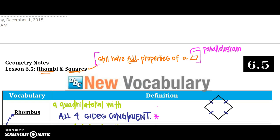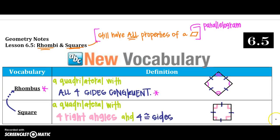That doesn't mean it's a square, because we don't know if it has four right angles. But opposite angles are congruent, and consecutive angles are supplementary. Rhombus-specific: it has four congruent sides. A square is defined as a quadrilateral with four right angles and four congruent sides. So a square will always be considered a rhombus, but we cannot say that all rhombuses are squares.